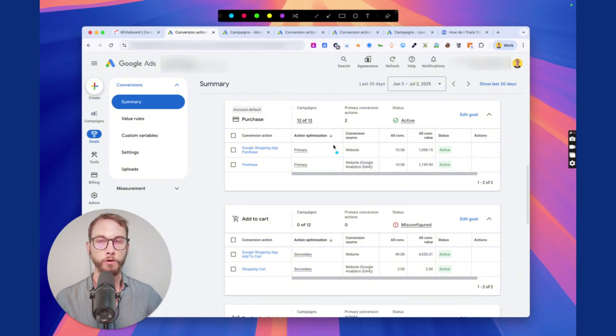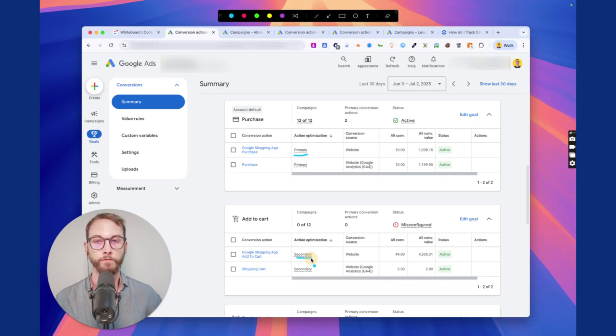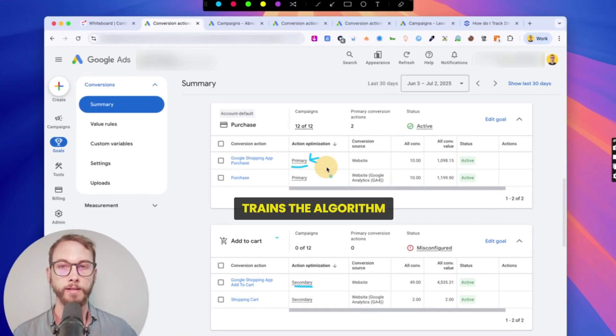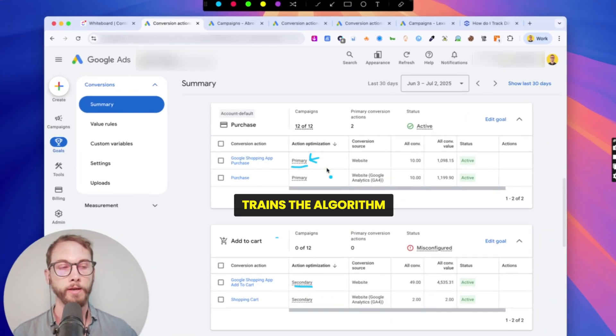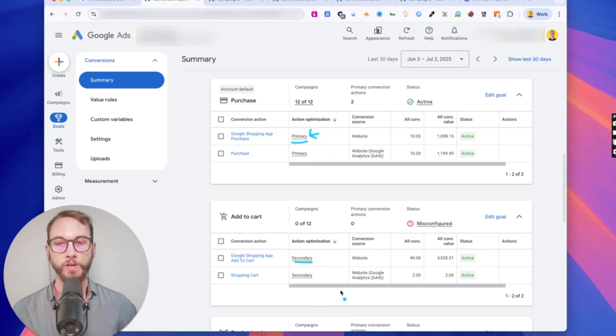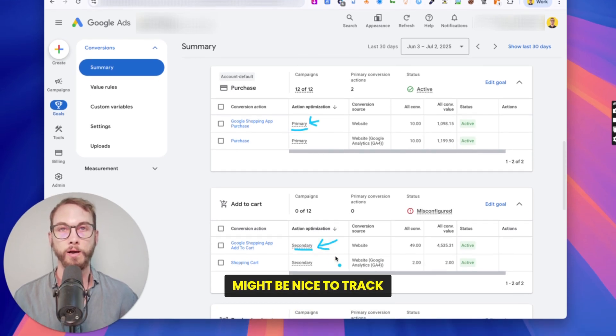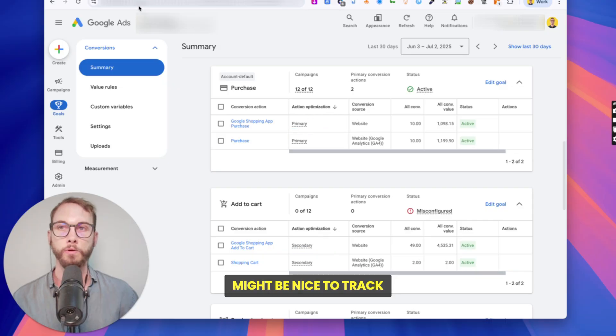If you don't know what a primary and a secondary conversion goal is, a primary is the thing that trains the algorithm, trains the campaign that you're running, and a secondary does not train the algorithm but it might be nice to track. That's basically what it is.